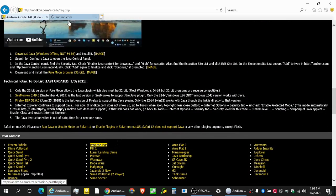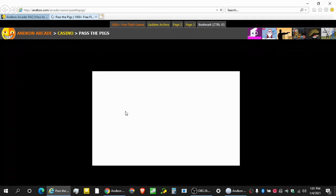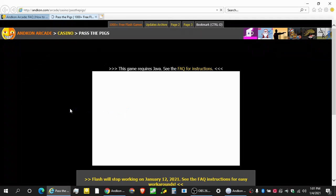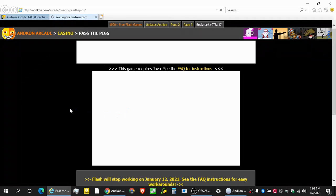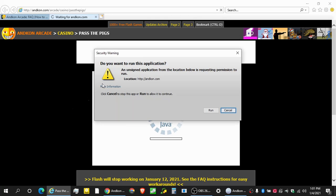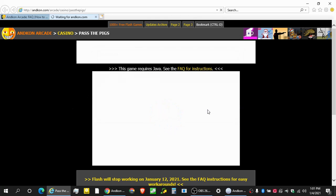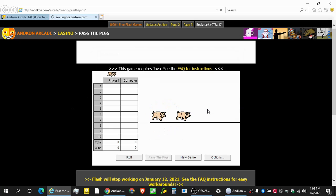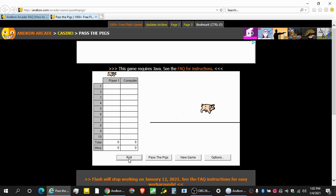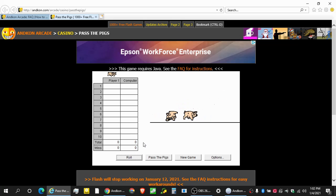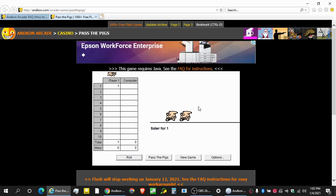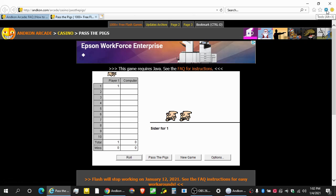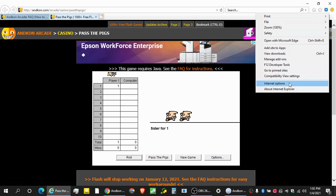So let's play Pass the Pigs now. That's a fun, fun game. And okay. So the same thing as with Pale Moon, you got to run it. All right. And look at that. It works. It works. Let's roll.